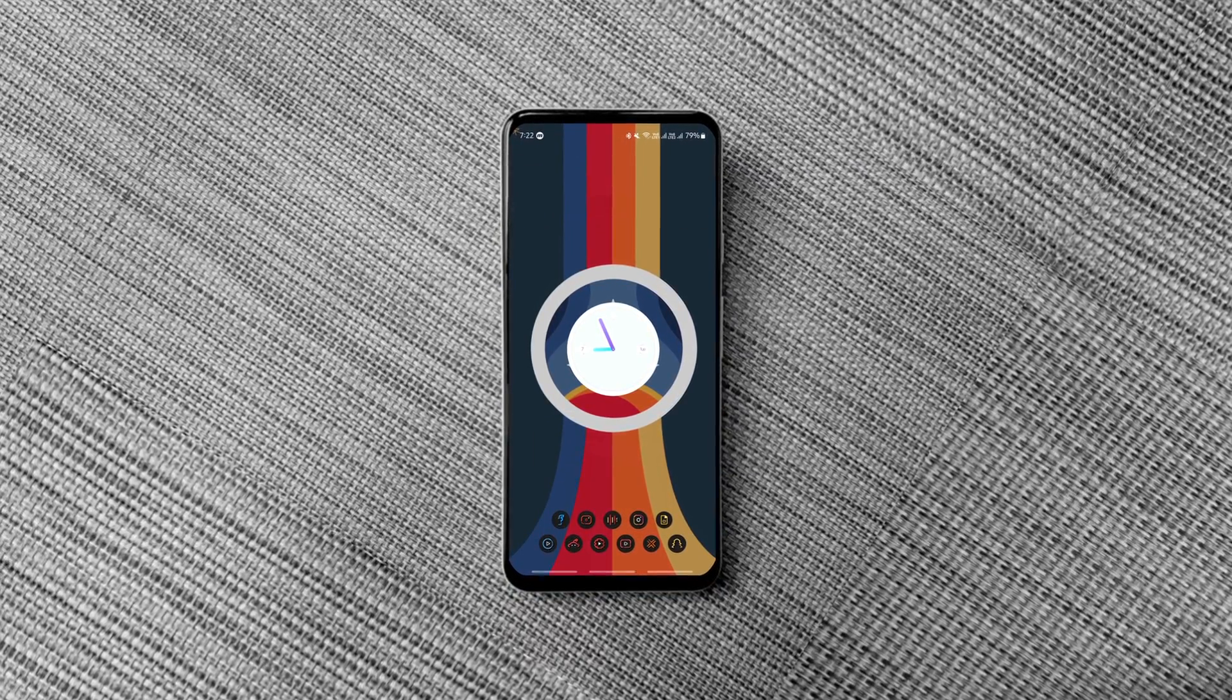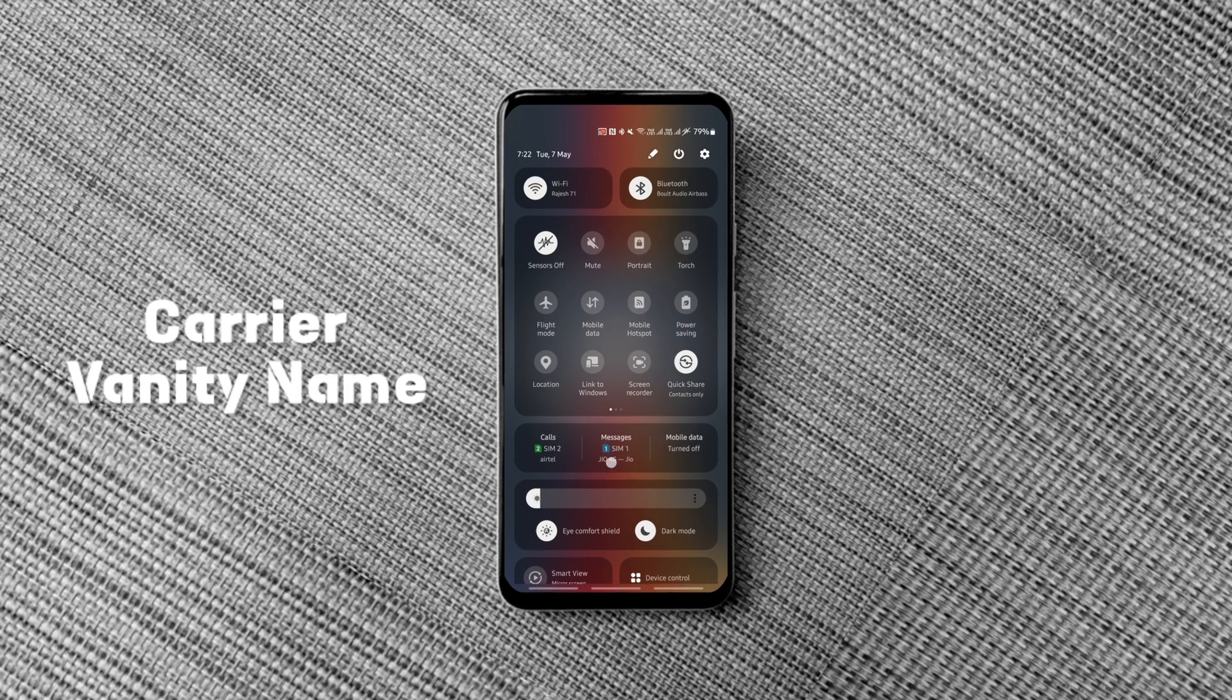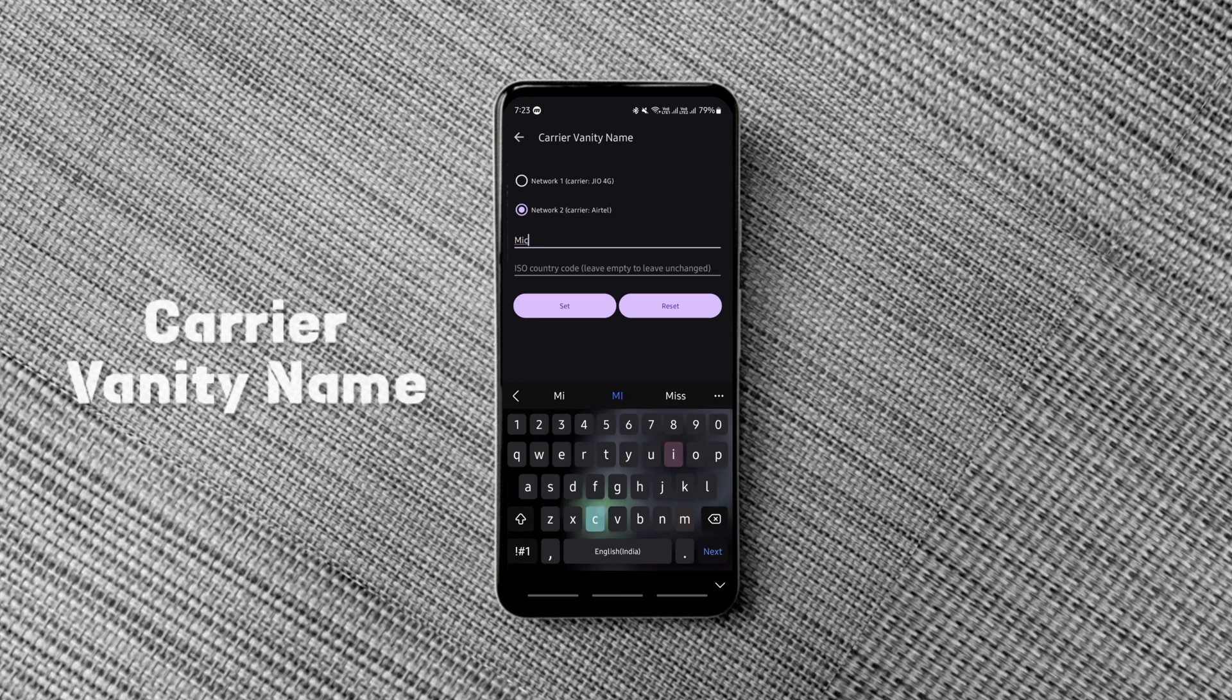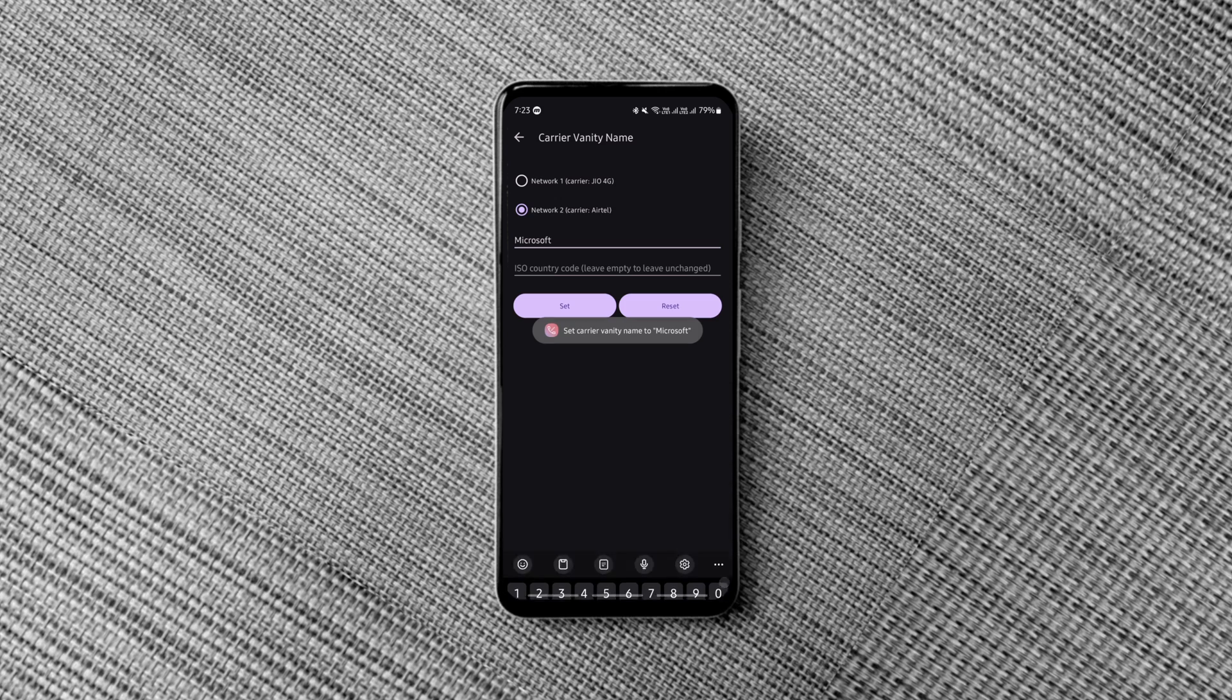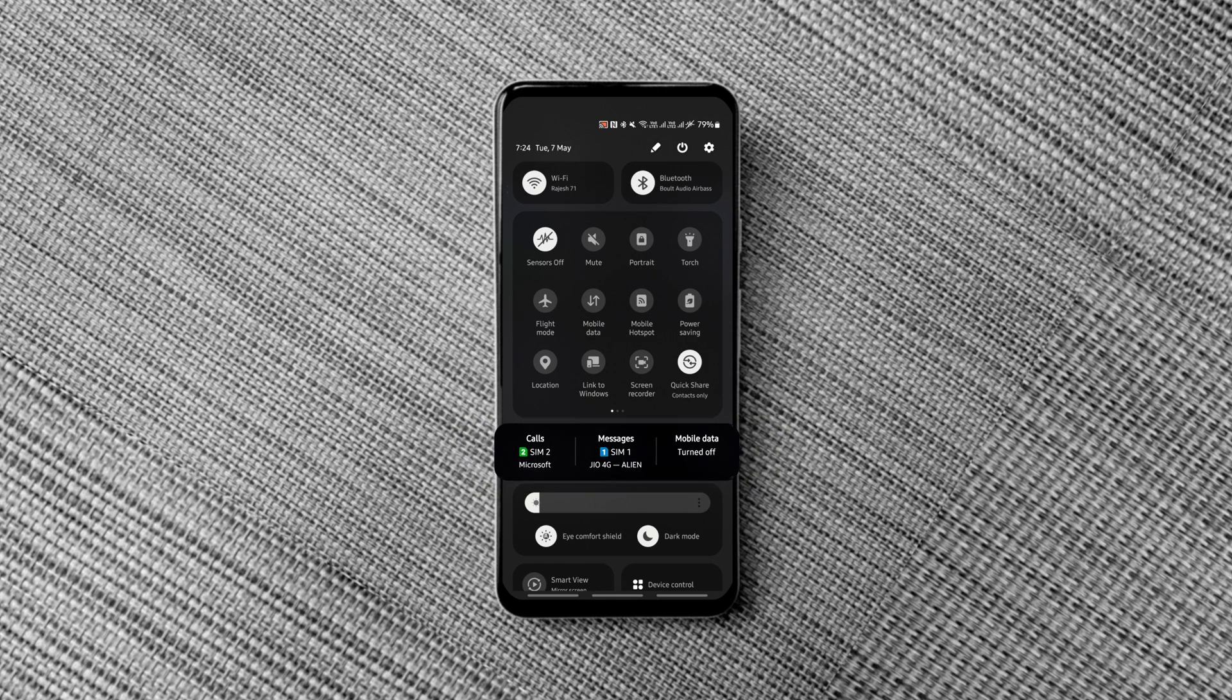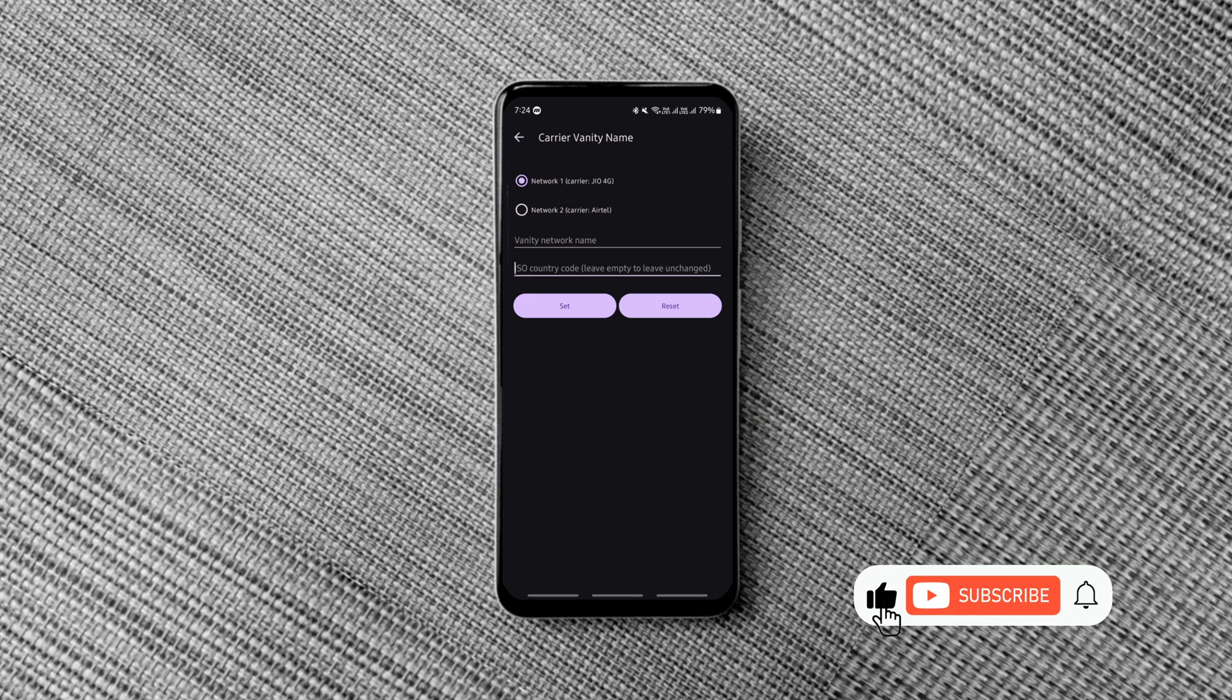This simple app lets you change your network carrier name on any Android device without root. You can change your SIM card network name to anything with the app as you can see. If you want the old carrier names back, tap the reset button.